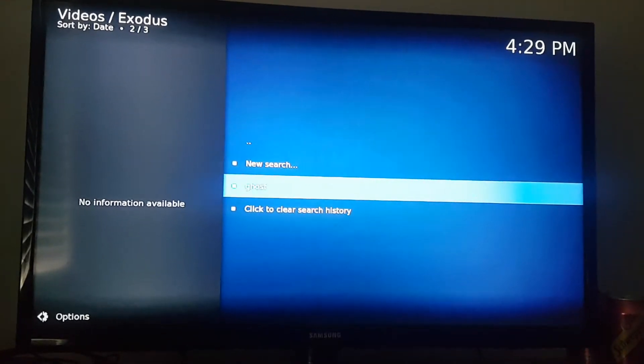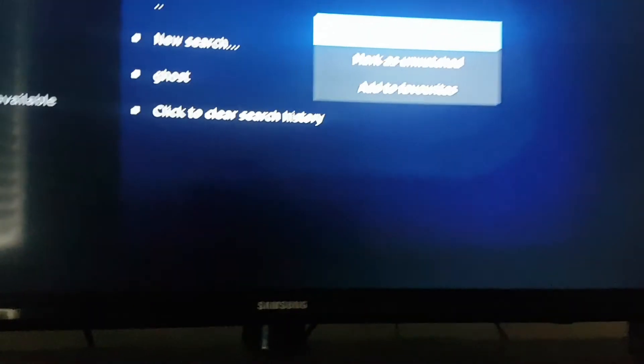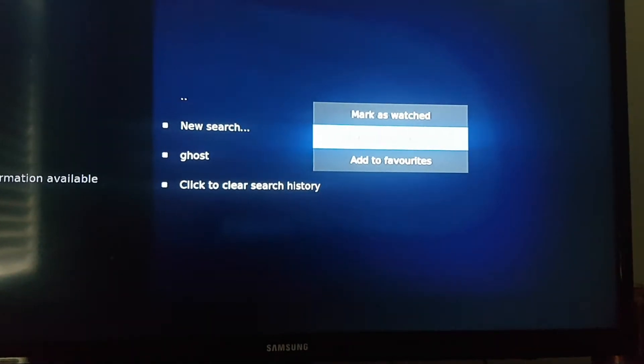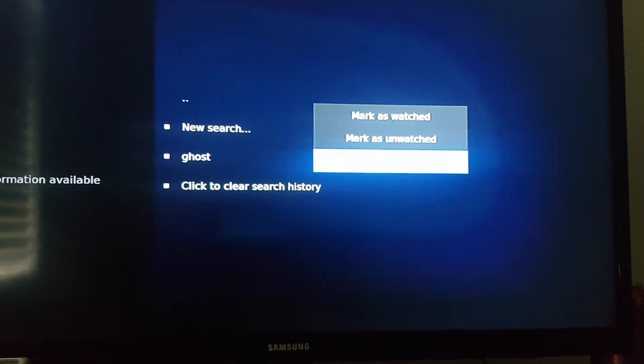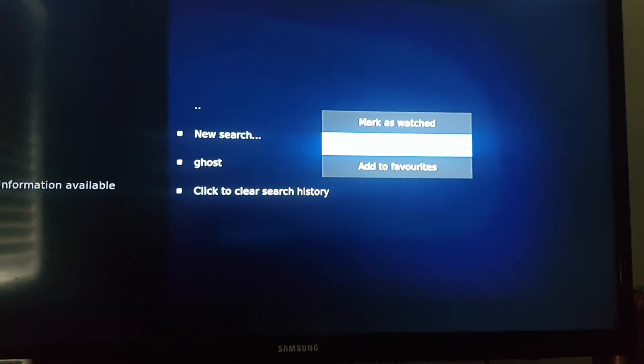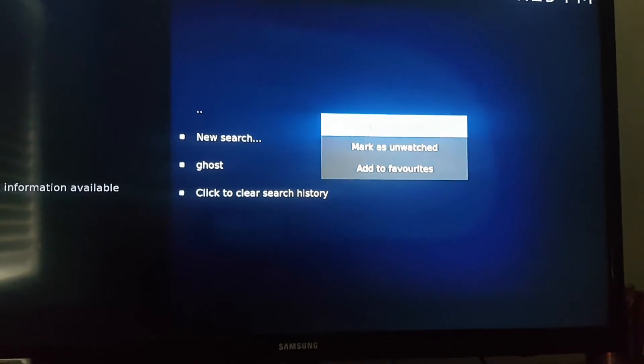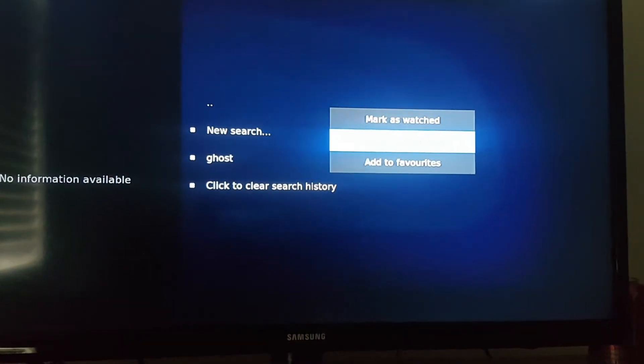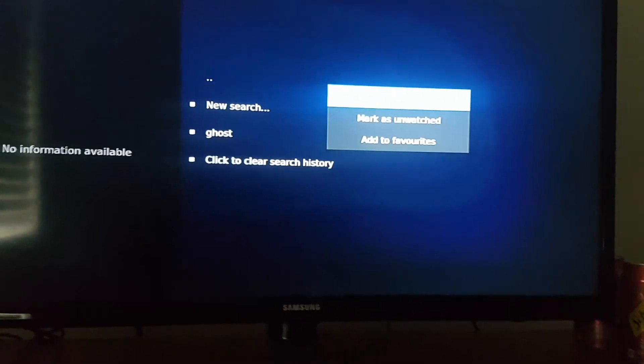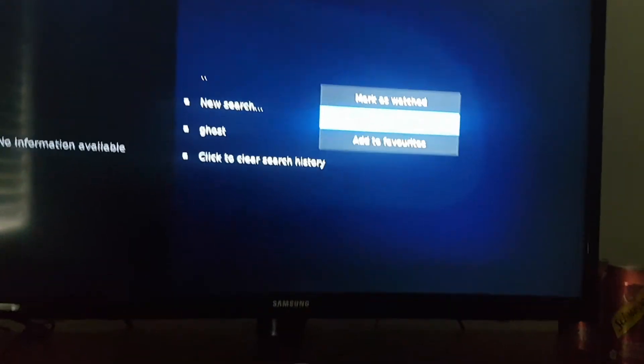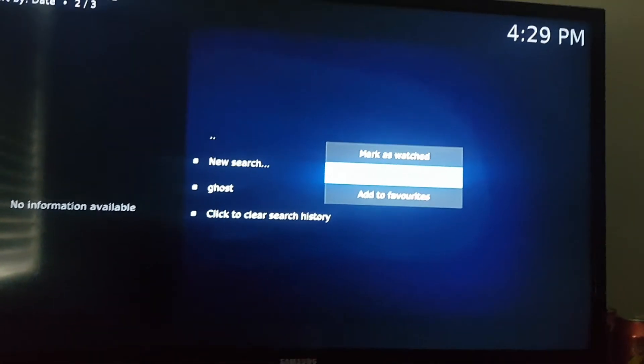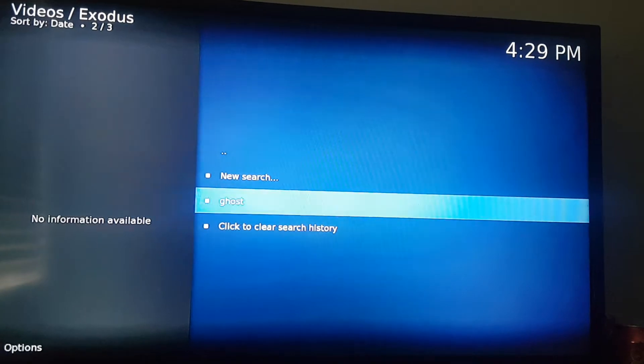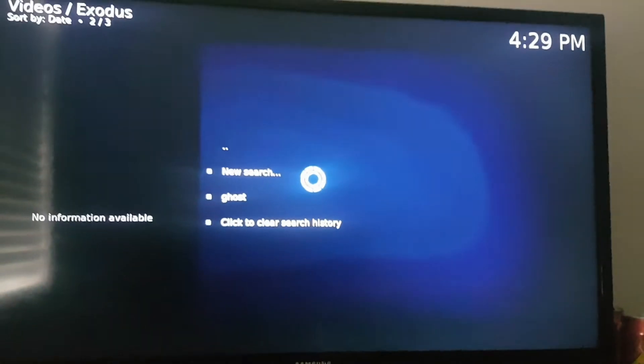Hold the A button, and you can either hit mark as watched, mark as unwatched, or add. I'm not sure about add to favorites, but mark as watched or unwatched. Either or, or just press A.